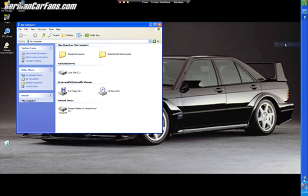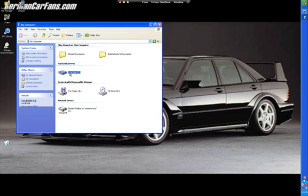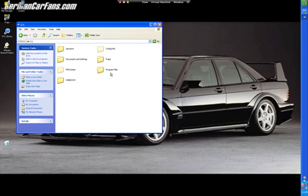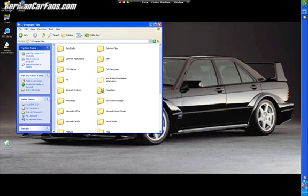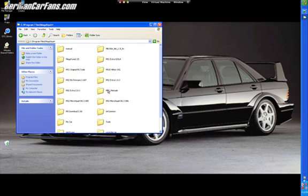Going to my computer, going to local drive disk C, program files, and then MegaSquirt. And then you're going to be presented with all of this stuff over here.